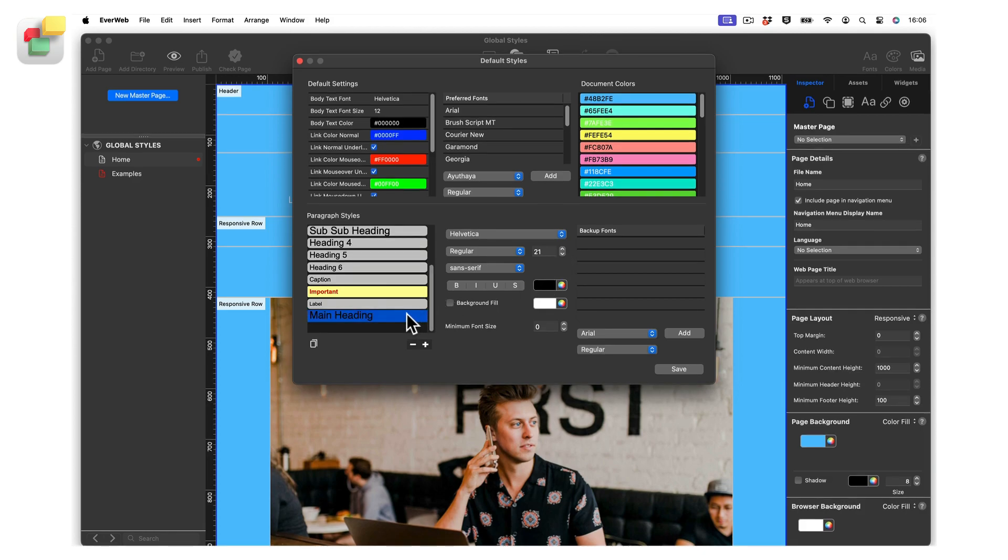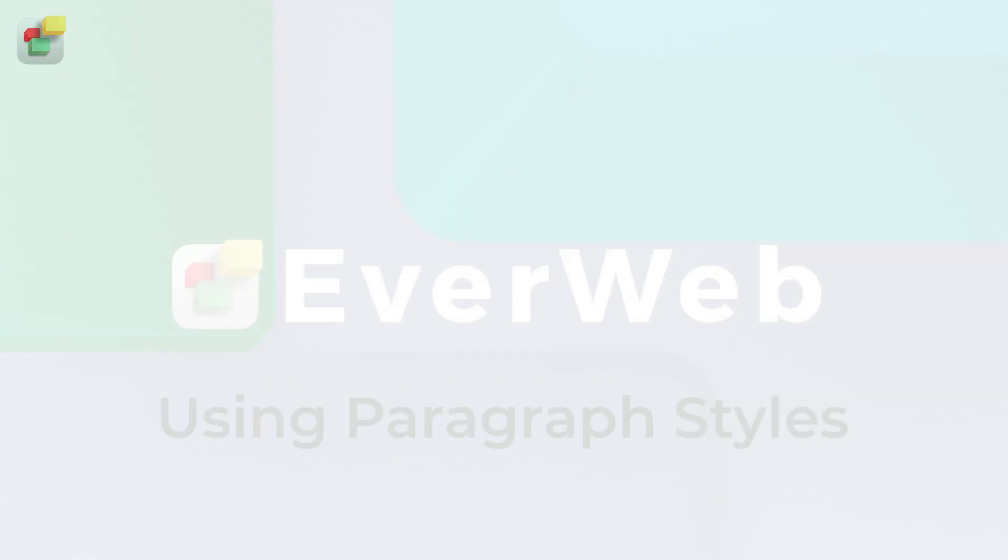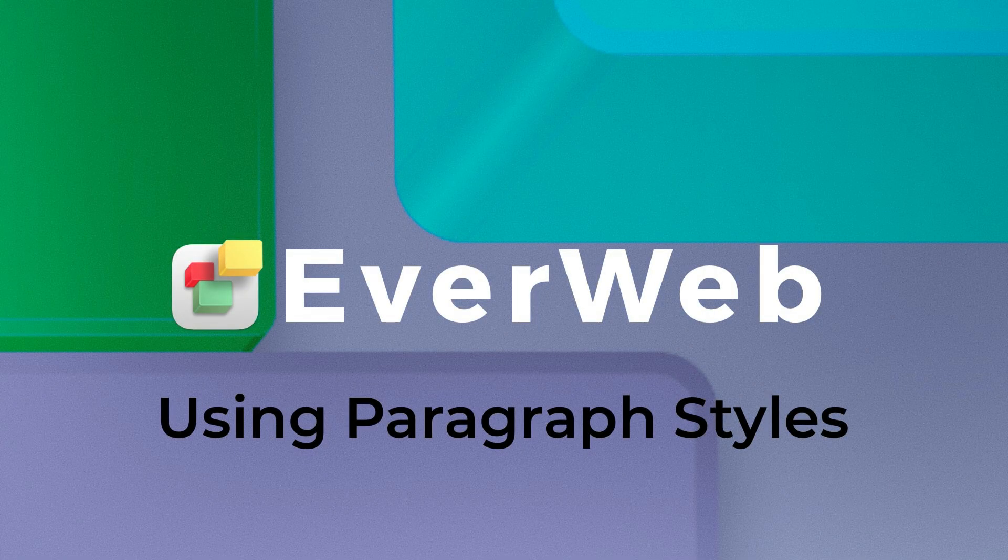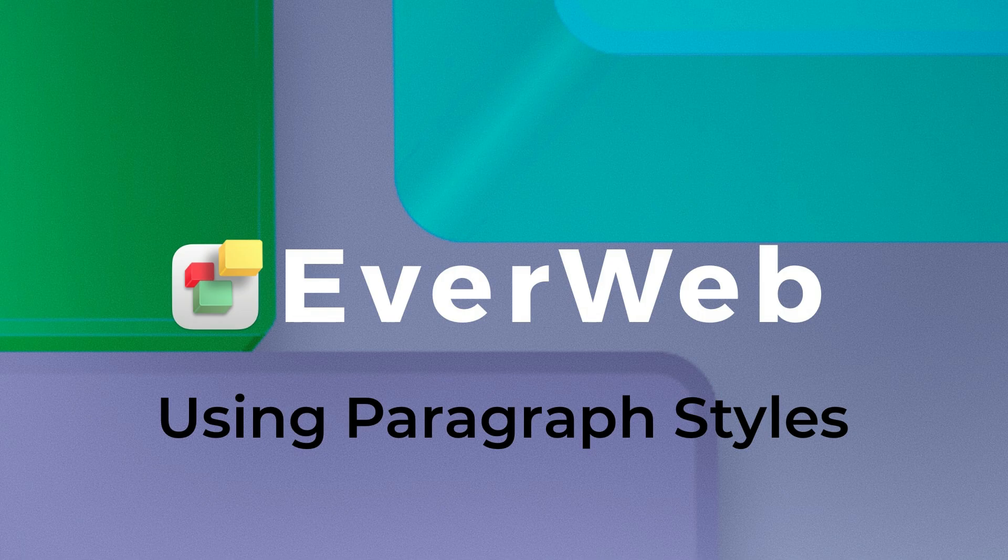To delete a paragraph style, click on the paragraph style, then click on the minus button. If the paragraph style being deleted is used in your site, you will be asked to select another paragraph style to replace the one you are deleting. Check out our video on paragraph styles to learn how to use the paragraph styles and preferred fonts that you have set up as global styles.